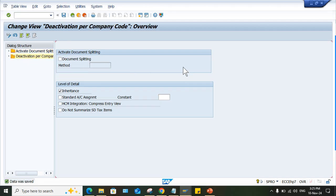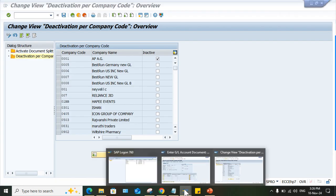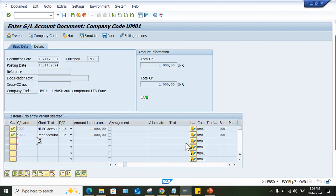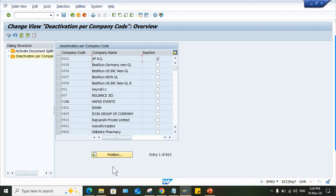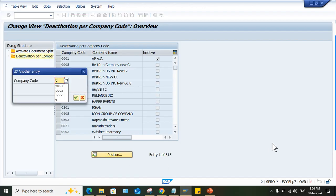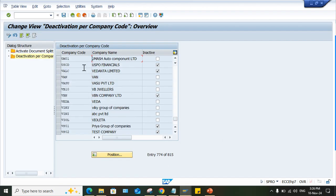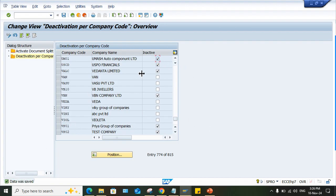And there is one more option here. Deactivation for company code. So what is the company code, guys? It is UM01. So deactivation here, you can click on position UM01 and you can apply a checkmark here inactive and then you can save it. Look at here. This is saved. Data is saved.